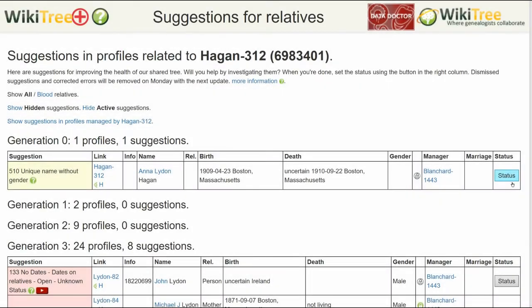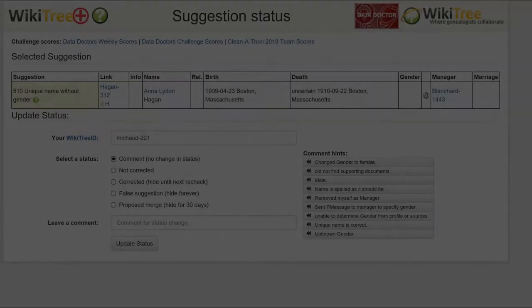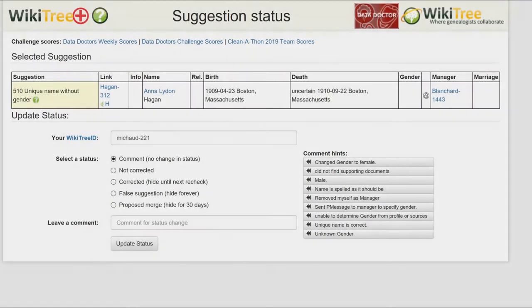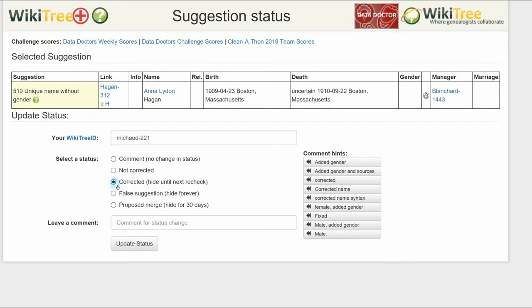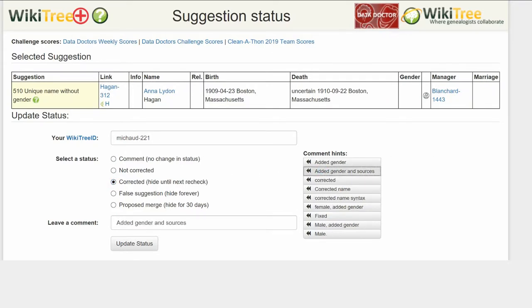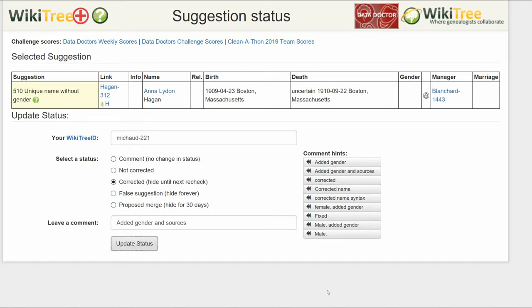Return to the Suggestions report and on the far right, click on Status. On the Suggestions Status page, make sure your WikiTree ID is showing. Of the five status options, choose one — in this case, Corrected. Leave a comment from the suggestions or make one of your own. Click the Update Status button.